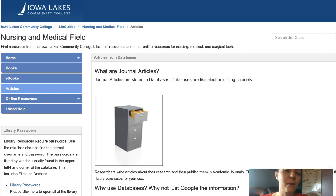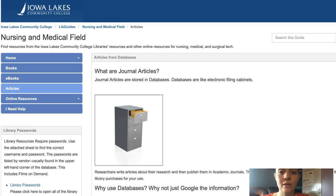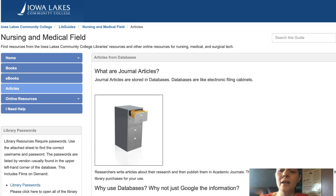When looking for medical topics, a great place to start is a nursing and medical field guide. You can access this guide by going to your Canvas course. Each guide is connected to a course in the regular field — so in a math course it's a math guide, and in a psychology course it's a psychology guide.